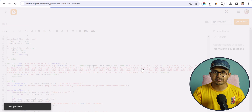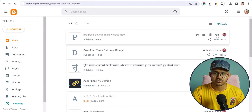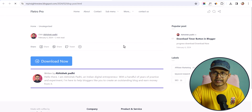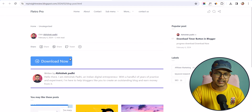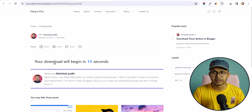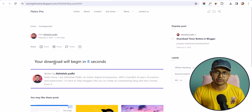Let's check if the timer code is working. I will click on View here. Our download timer button is added, and when I click on the download button it will start a 15-second timer, and once the timer completes it will automatically download the file to our computer.